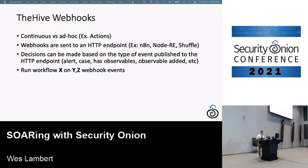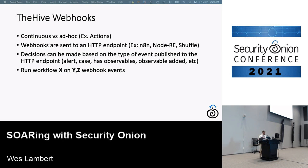Another way to do this is with TheHive's own webhooks. This differs from Actions in that it's continuous processing — a continuous notification. An HTTP endpoint receives notifications from TheHive whenever a case is created, observables are added, or details are updated. You can then send notifications to that endpoint and have the automation platform act on it, running different workflows based on specific details.